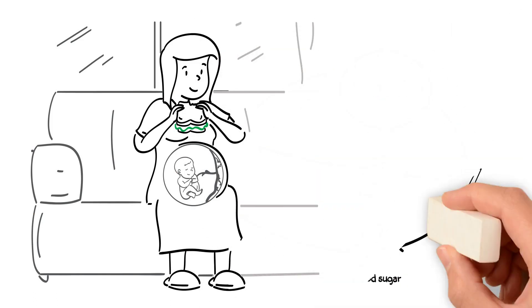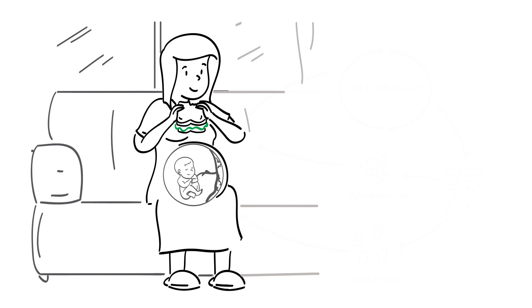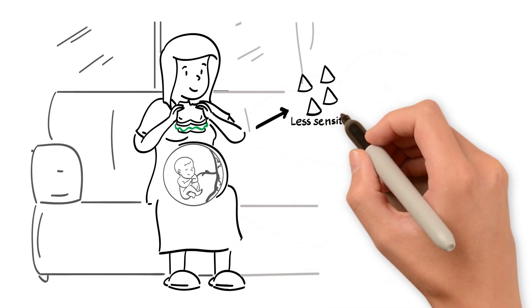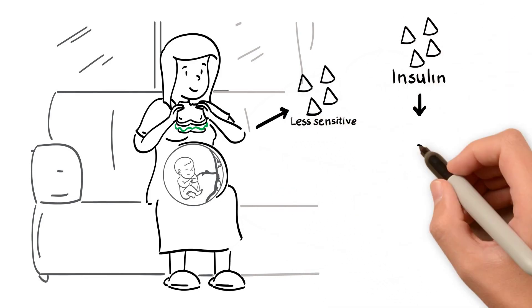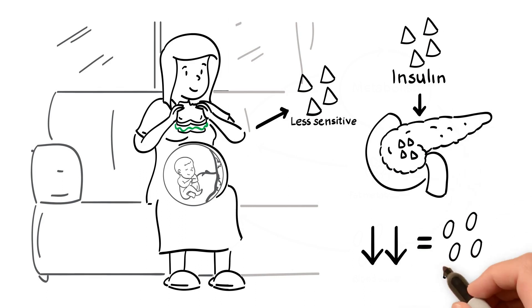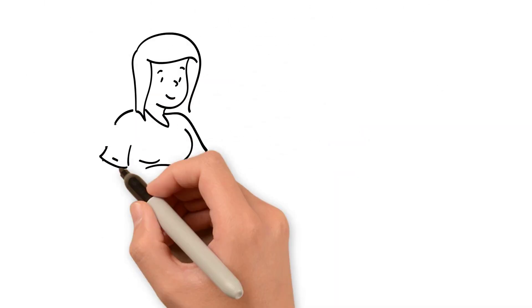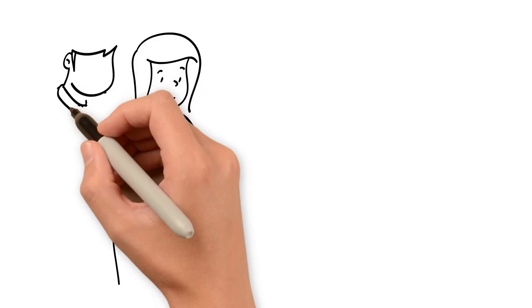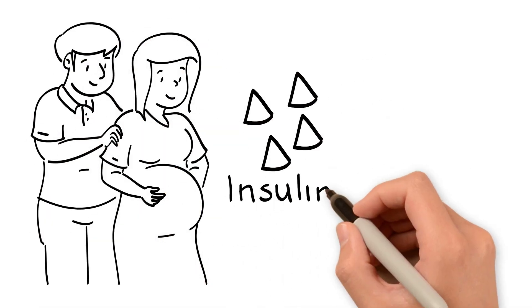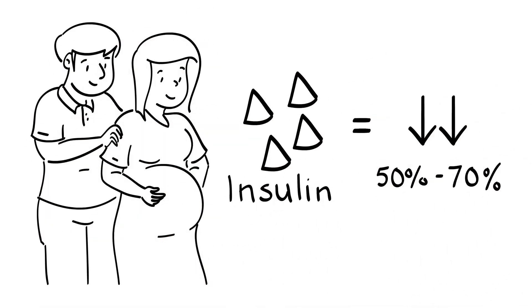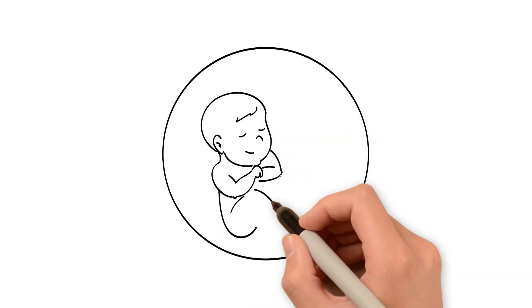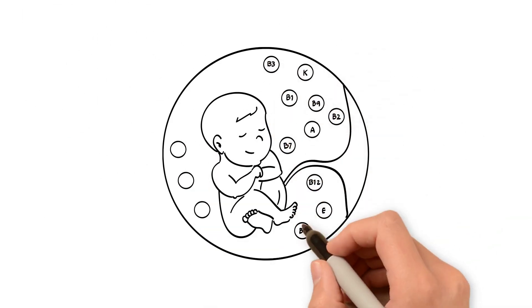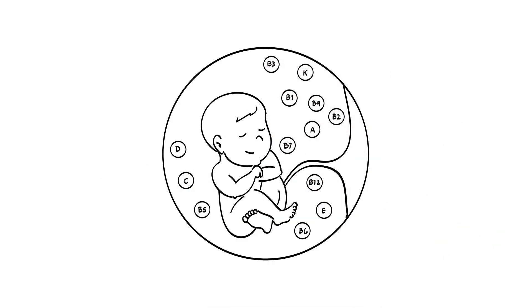For this to occur, the mother's body must become less sensitive to insulin. Insulin is a hormone produced in the pancreas, which lowers blood sugars. A cascade of events during pregnancy results in the mother's sensitivity to insulin to drop by 50-70%. These adaptations ensure that the baby is getting enough nutrients to grow and thrive.